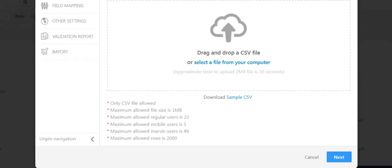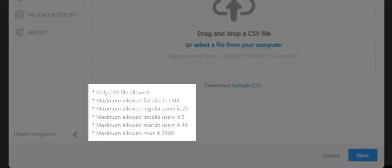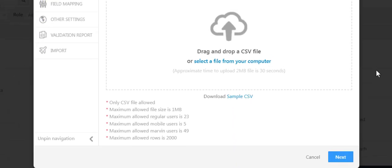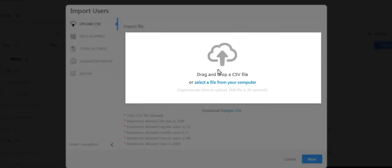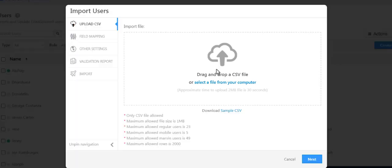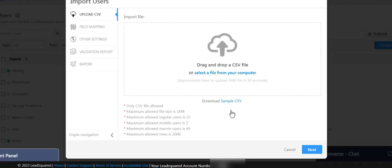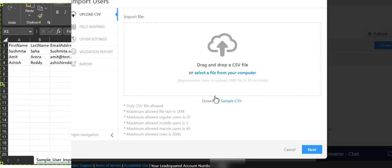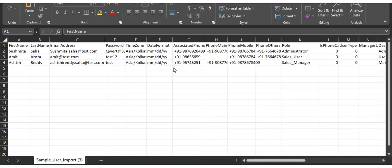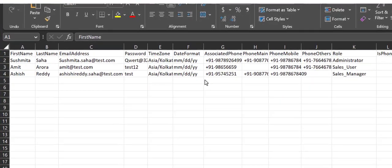Pay attention to the user creation limits in your account. This is where you'll upload the CSV file with your list of users. But first, download the sample file to understand how to structure your own CSV file.